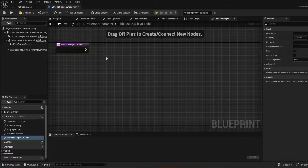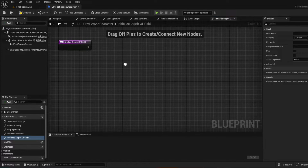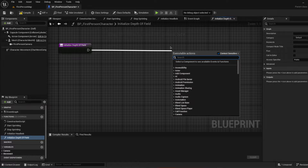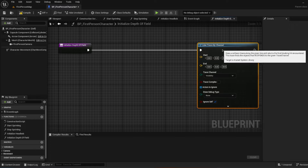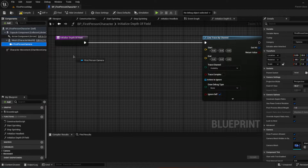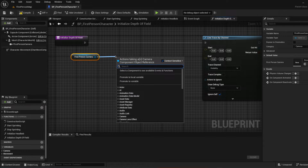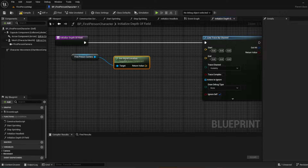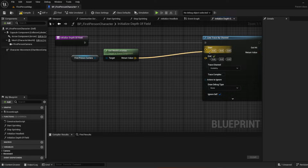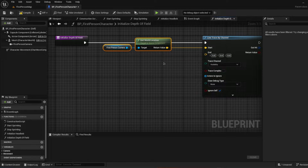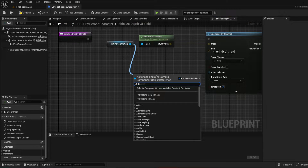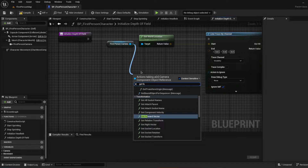With this function, the first thing we're going to want to make is a line trace by channel. But in order to do this we need a start and an end. Let's make a line trace by channel. We're going to get the first person camera and off of this we're going to get the world location, then put that right into start.